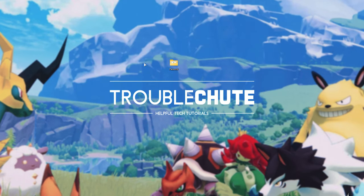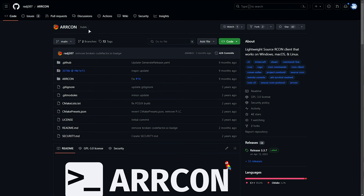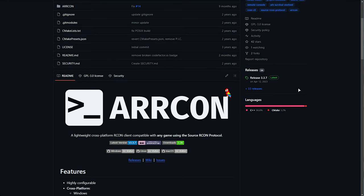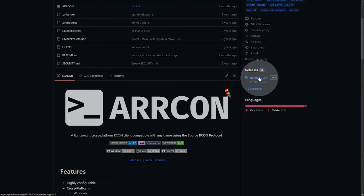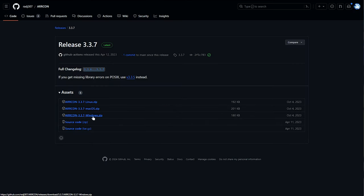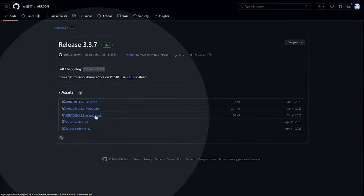In order to connect to our RCON server, we'll need a program to interact with it. The easiest one I can think of is Arcon, an open-source project on GitHub. Simply head here in the description down below, click the latest release on the far right, then choose your operating system, in my case, Windows.